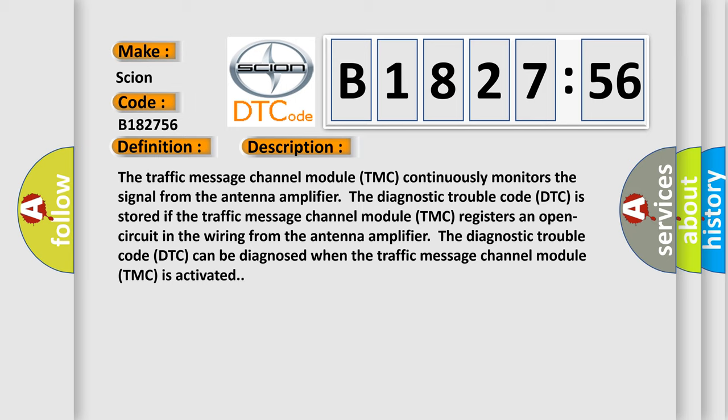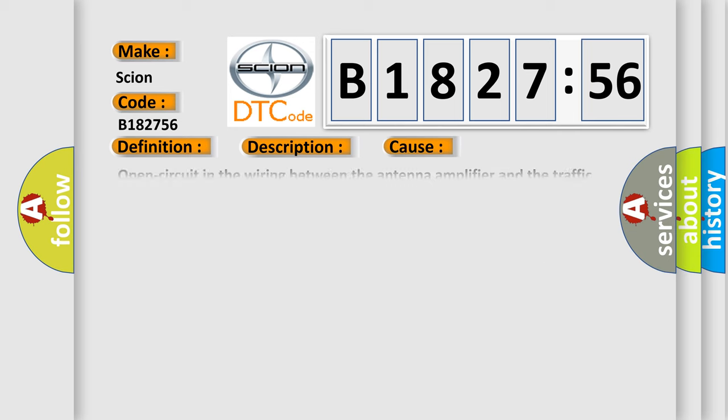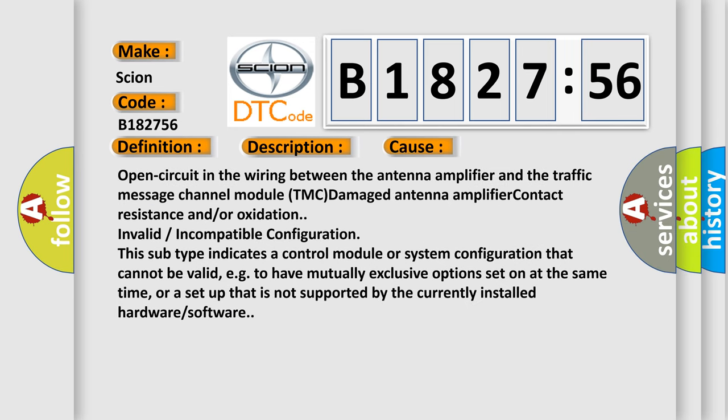The diagnostic trouble code DTC can be diagnosed when the traffic message channel module TMC is activated. This diagnostic error occurs most often in these cases: open circuit in the wiring between the antenna amplifier and the traffic message channel module TMC, damaged antenna amplifier, contact resistance and/or oxidation.